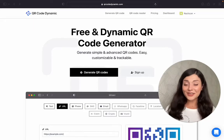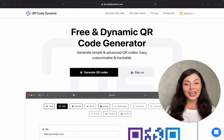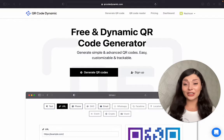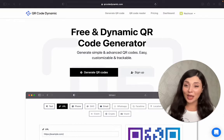Hi! In this video, I will show you how to create a vCard QR code using QR Code Dynamic.